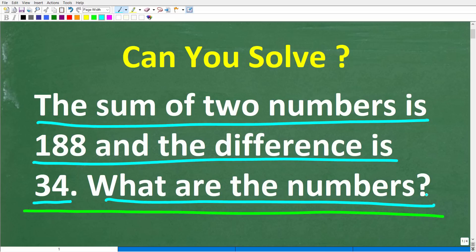Feel free to use a calculator, but if you have the answer, put that into the comment section. I'll share the correct answer in just one second, and then I'm going to walk through step by step and solve this problem.